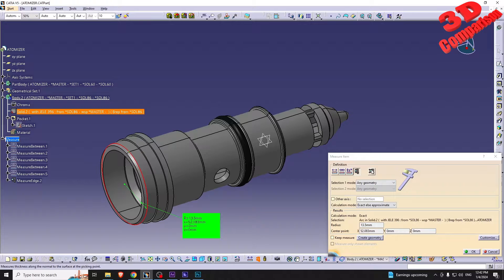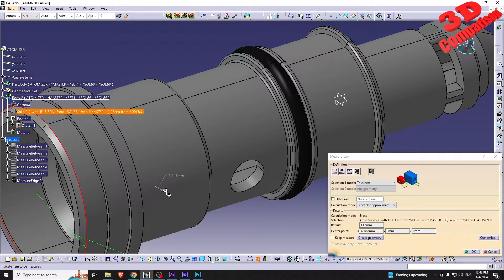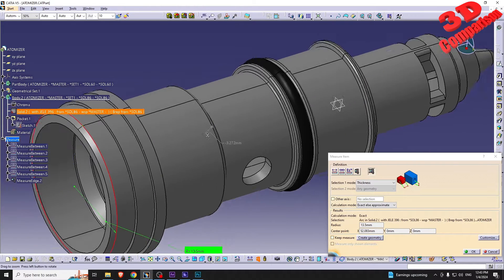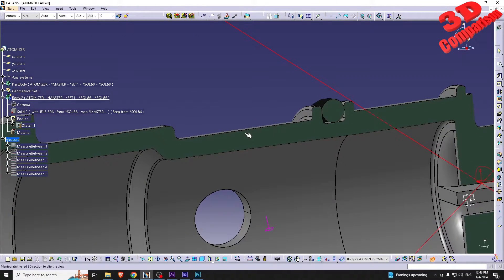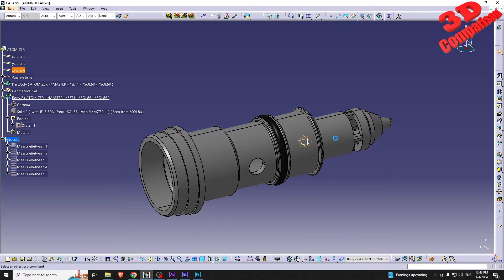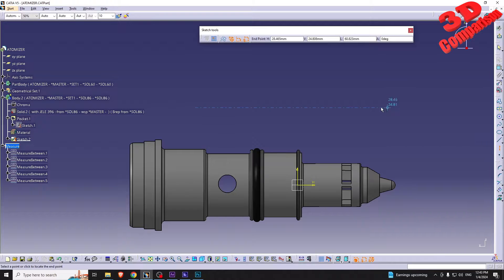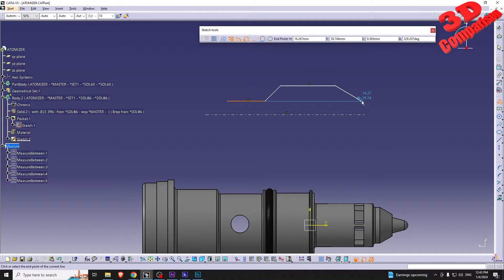The last option is Measure Thickness. Moving the mouse over this profile — which was created using a revolve — we can see that depending on the point where the measurement is taken, we get slightly different values. Over here it will be 1.958, but slightly moving the mouse changes that value even though the thickness of the part is not changing.